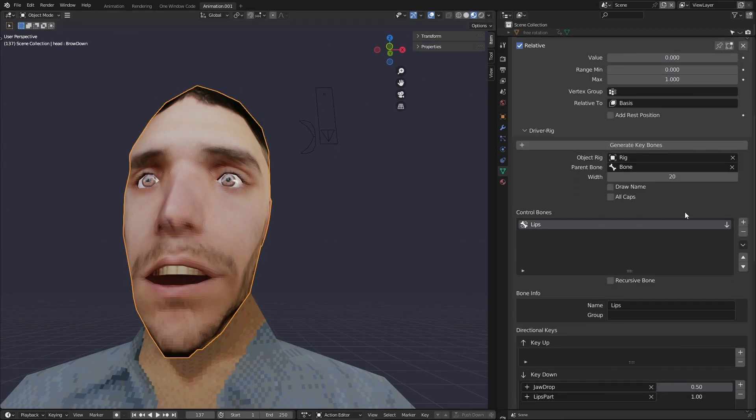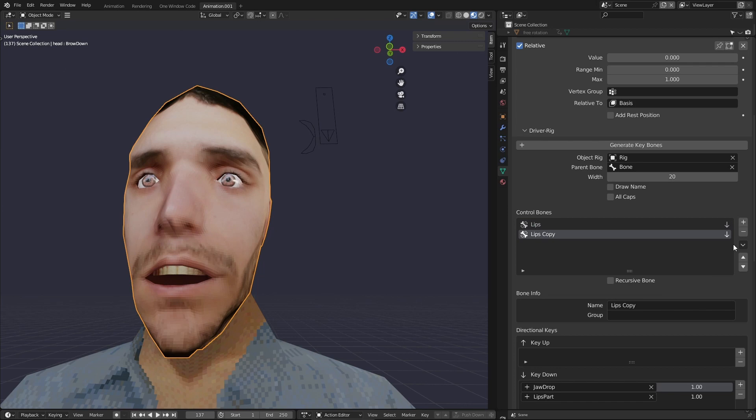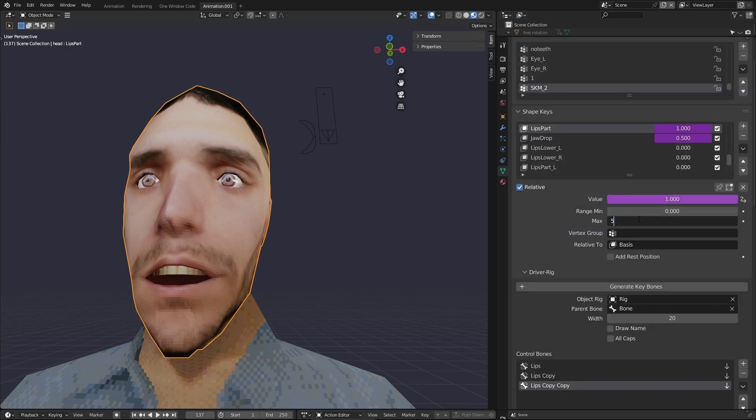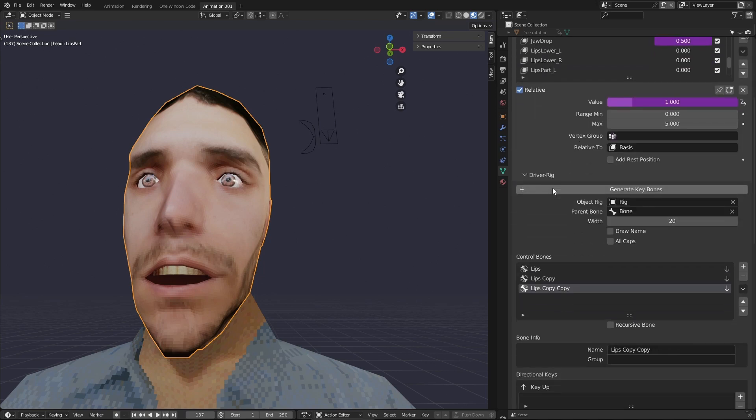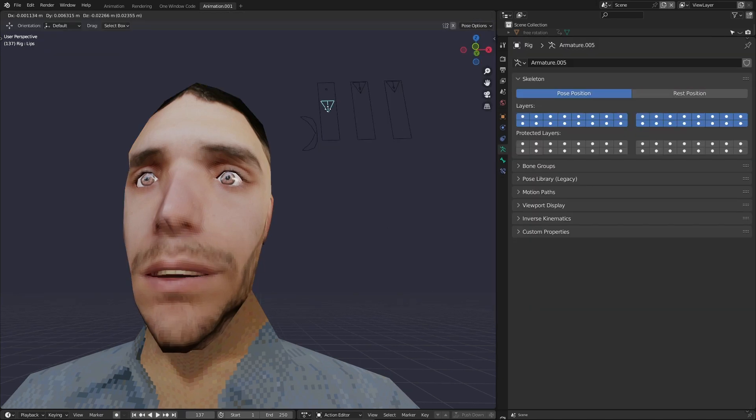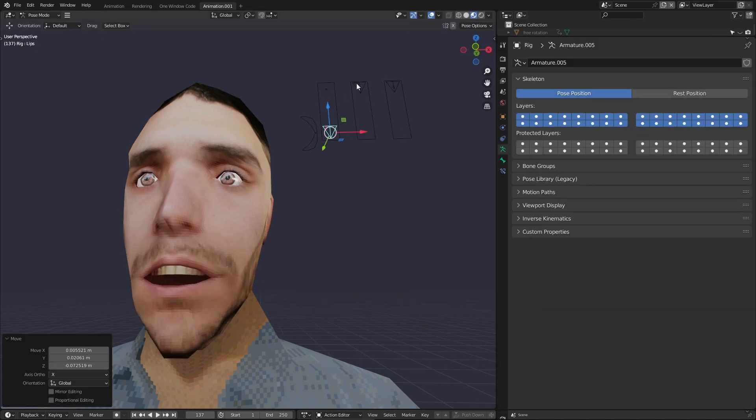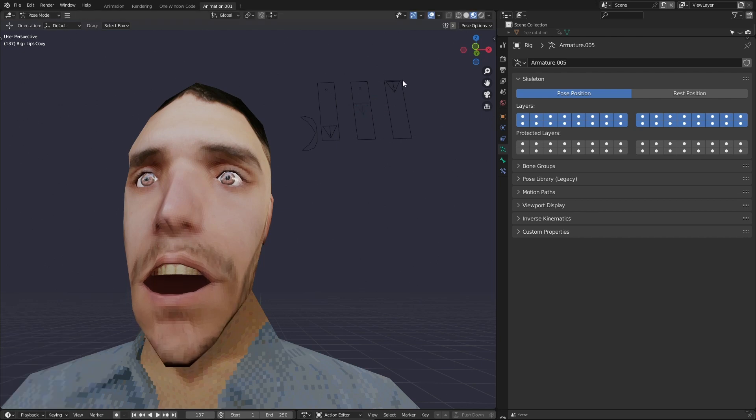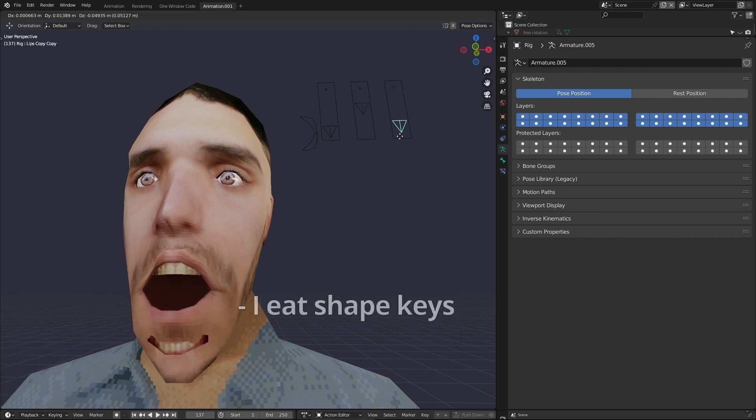If you go into the shape key itself and increase the max value, you allow that shape key to be triggered by multiple bones. By default, if a shape key has already been fully activated by one bone, it's reached one. Moving another bone won't change it. By increasing the max value you allow this to happen.